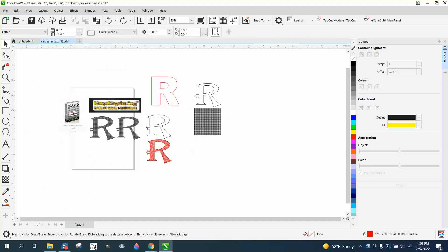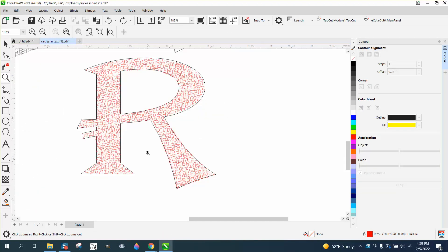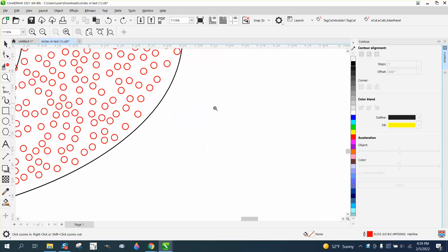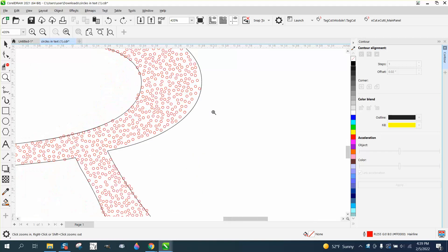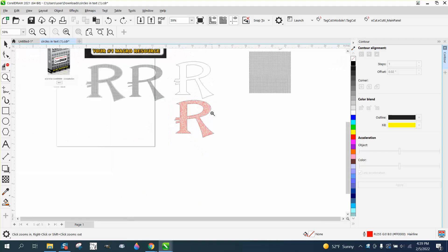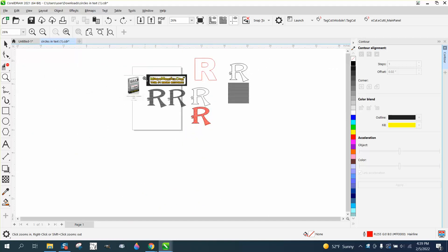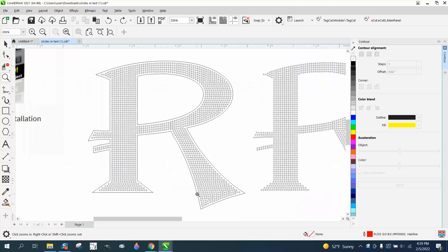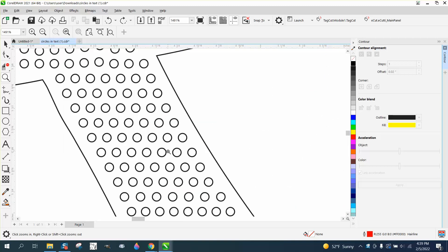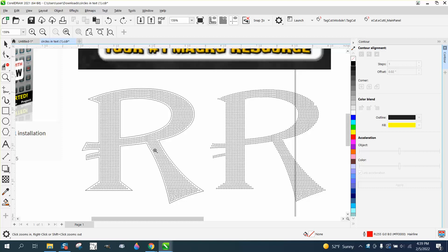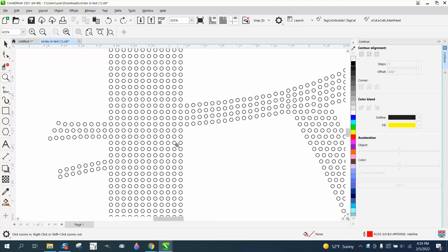Hi, it's me again with CorelDRAW tips and tricks. Earlier today I made a video on how to put circles in text with a macro, and not everybody's going to have that macro. Somebody sent me this design, and as I said in the other video, this is beautiful, really well done. I still don't know 100% how they did it.